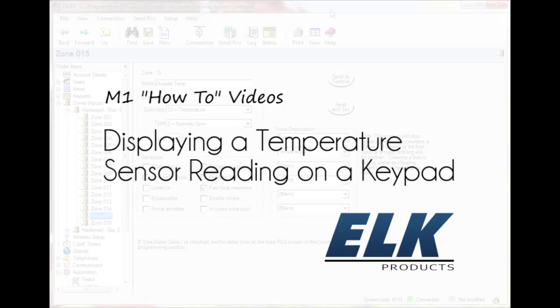It's easy to display the reading from a zone temperature sensor on a keypad using ElkRP. This is great for displaying outside temperature or other important temperature readings without the need to enter a keypad menu.